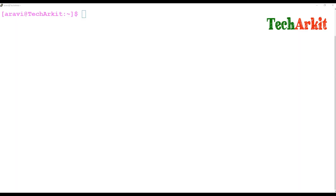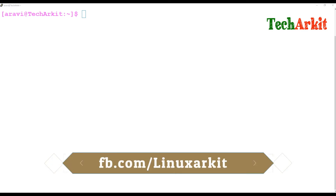Hi friends, welcome to Tech Ark YouTube channel. My name is Ravi. In this video session we are going to see about the case statement — how you can use a case statement and how we can write it.